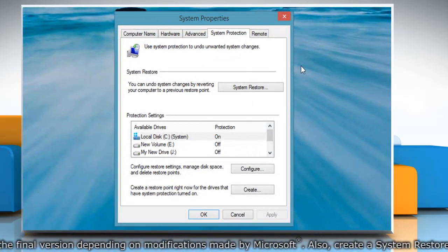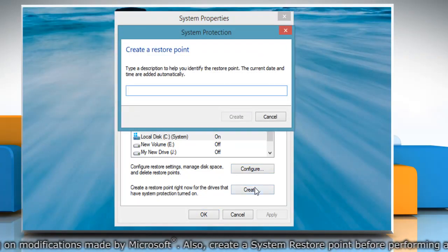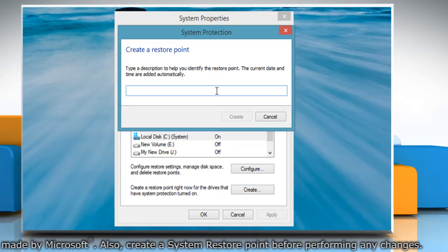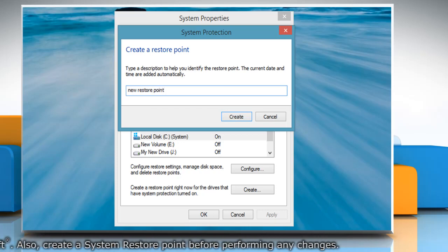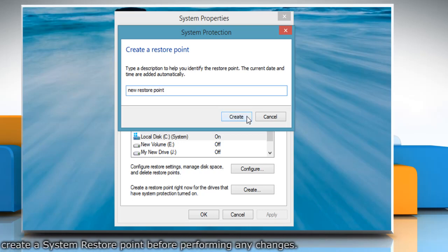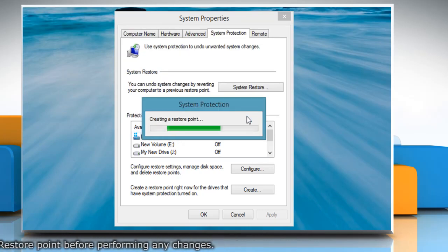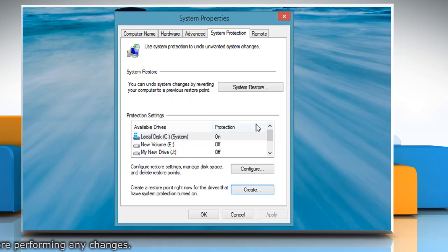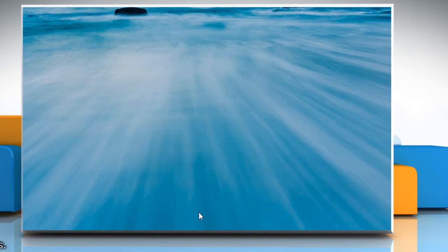On the System Properties window, click Create under System Protection tab. Type the name for the restore point and then click Create. Wait for the process to complete and then click Close. Click OK to close the System Properties window.